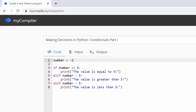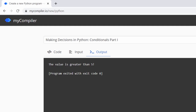That's an example of using conditionals or a decision structure to make decisions in Python. In this example we did that with numbers; in the next video we'll do it using strings. The printed messages are just to help you understand what the code structure is doing. If we put 100 and run, it says 'the value is greater than five' — correct, since 100 is greater than five.